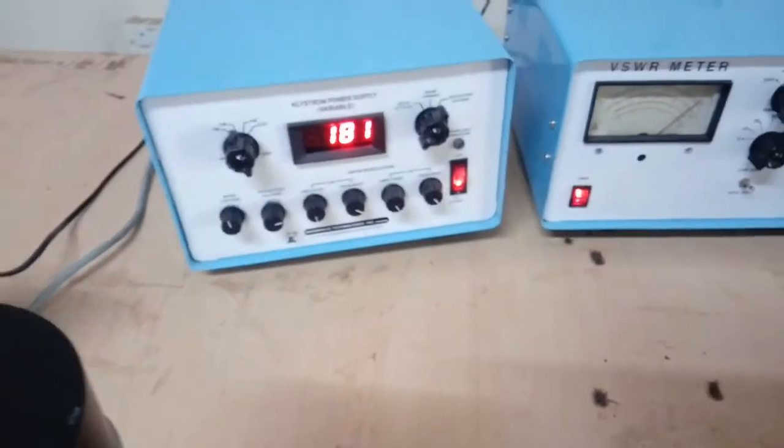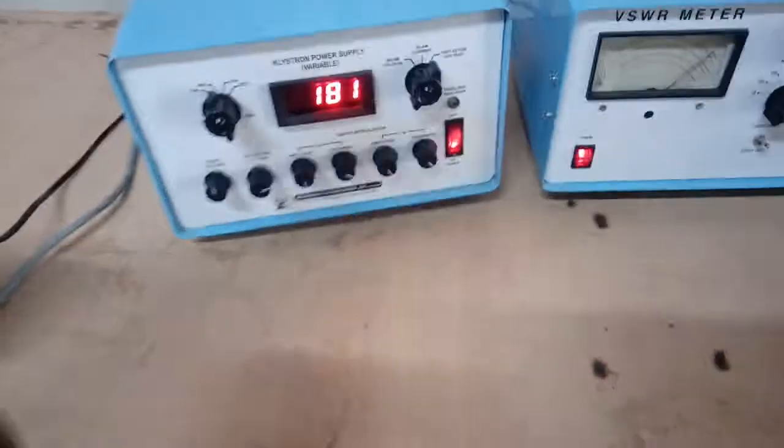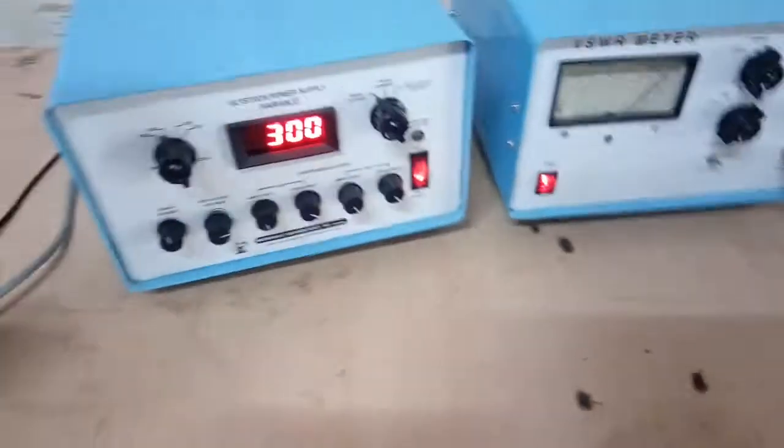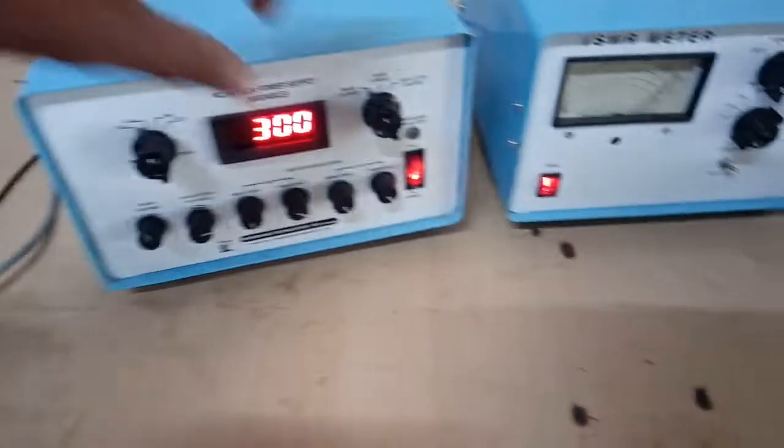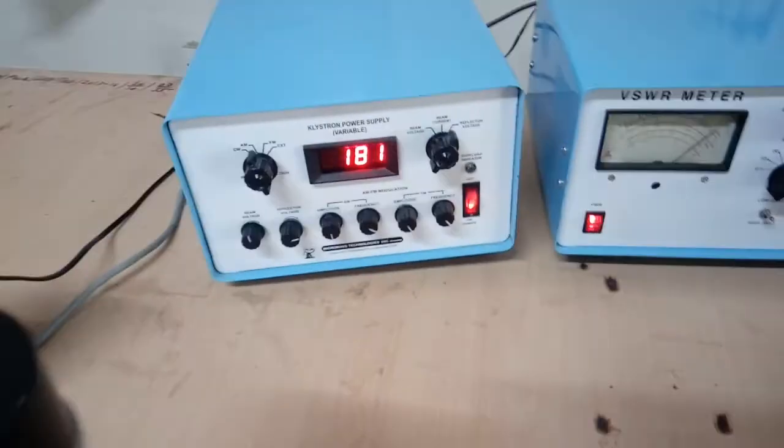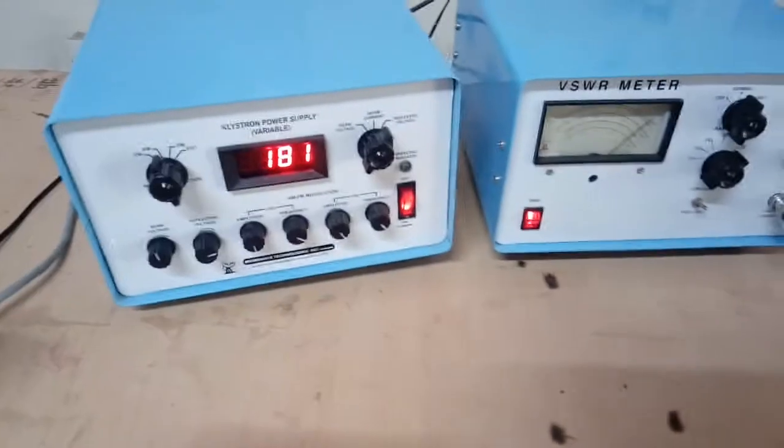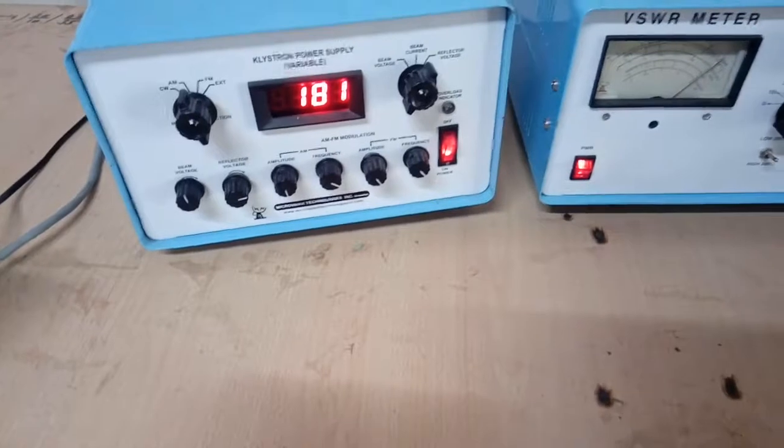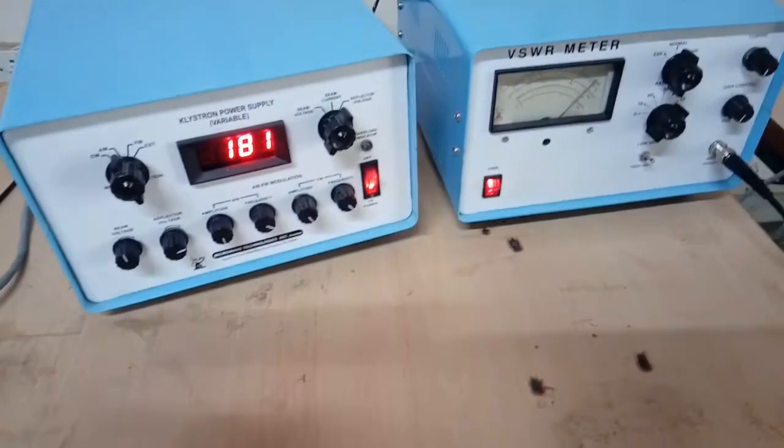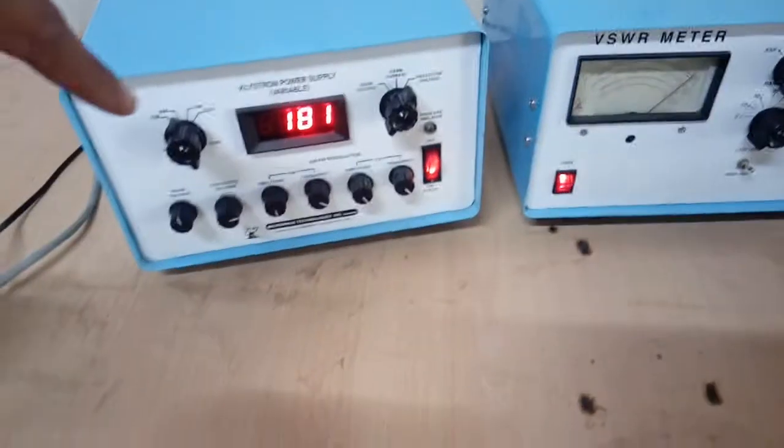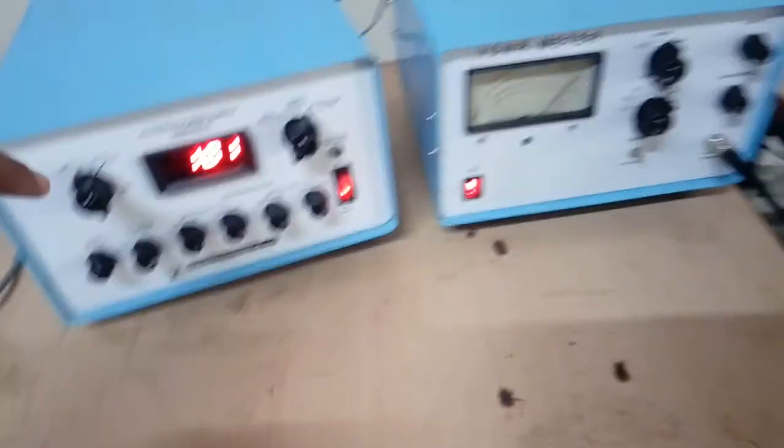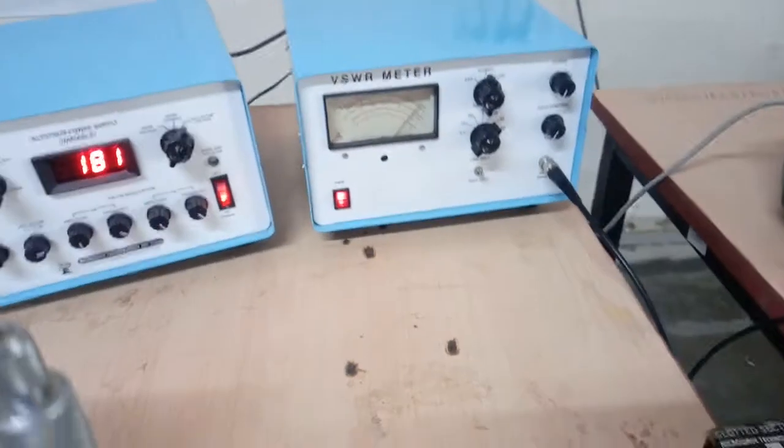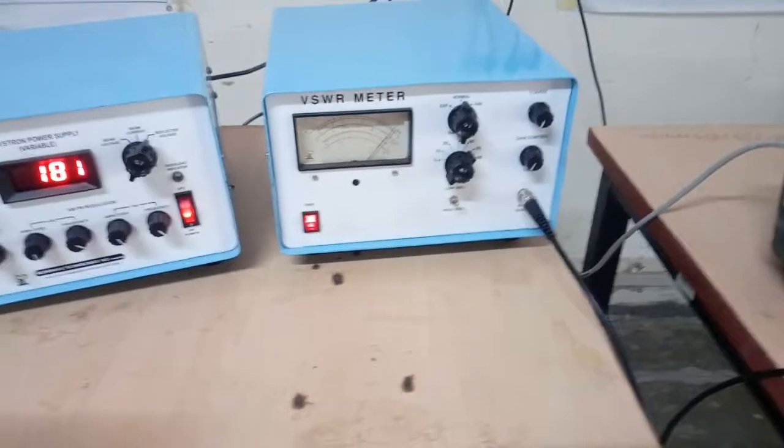We have set the klystron power supply beam voltage to 300 volt and deflector voltage is kept at 180 volt. Mode selection switch is at amplitude modulation mode and by tuning the amplitude frequency knobs we have set the VSWR scale at 0 dB.